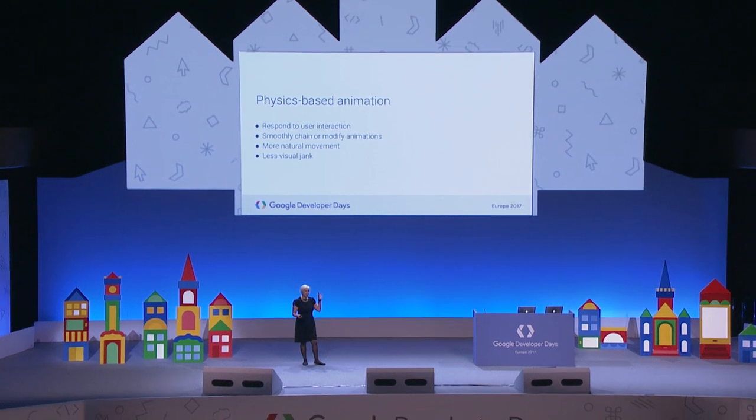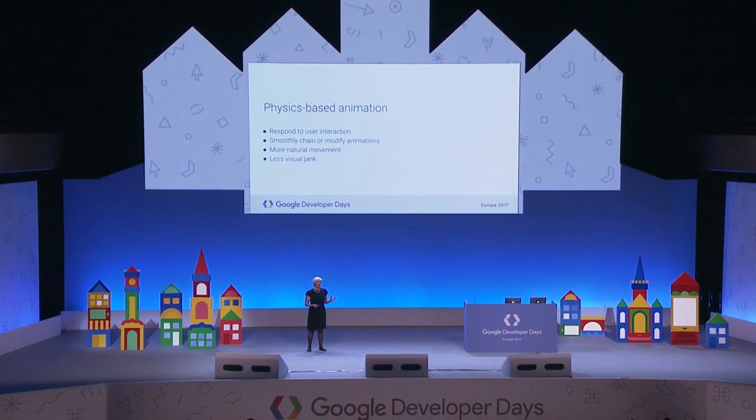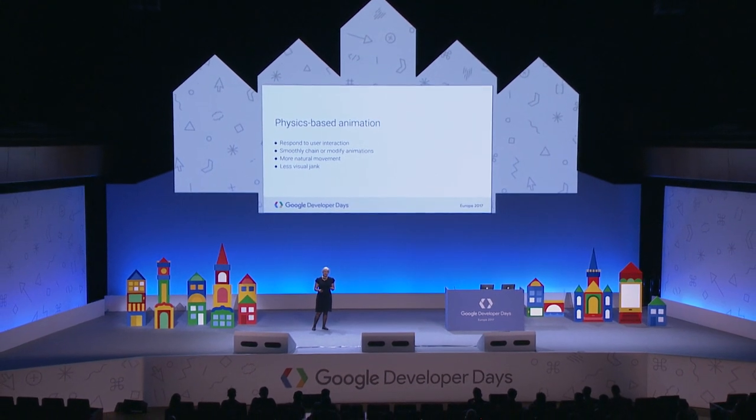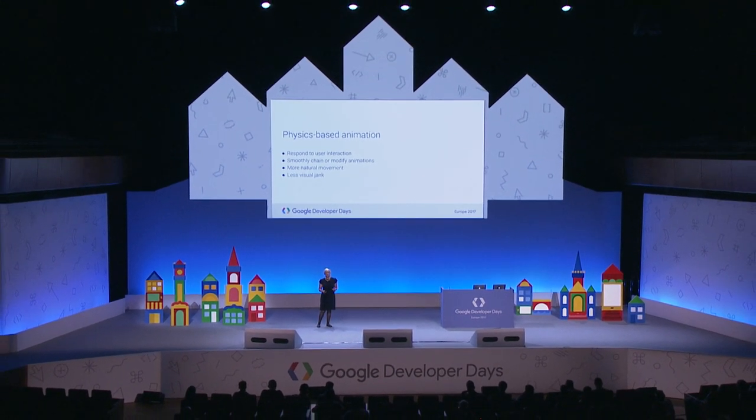Could you have done this before? Maybe, but it wouldn't have been easy. With dynamic animation, these ideas are now central to the way we can animate. Some things that are now easy that were hard before: responding to user interaction, chaining animations, modifying them on the fly, and getting great natural movement with much less visual jank.